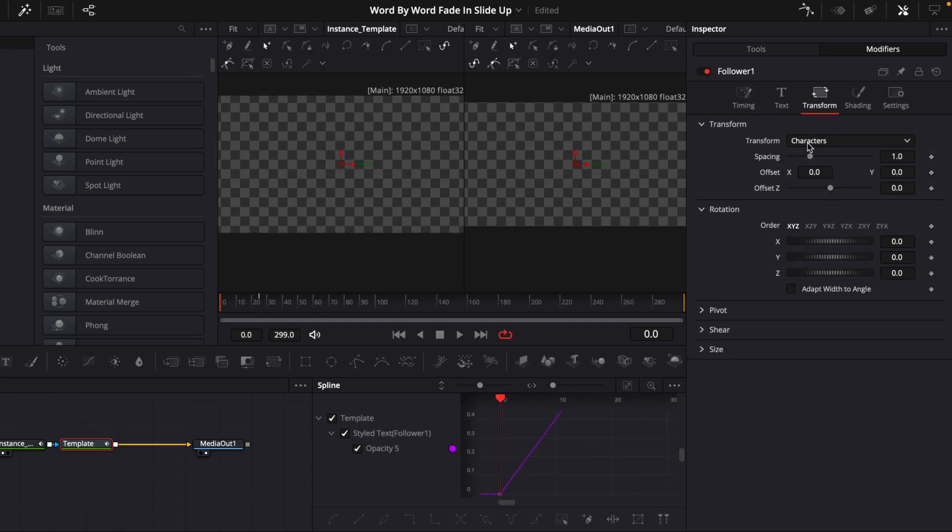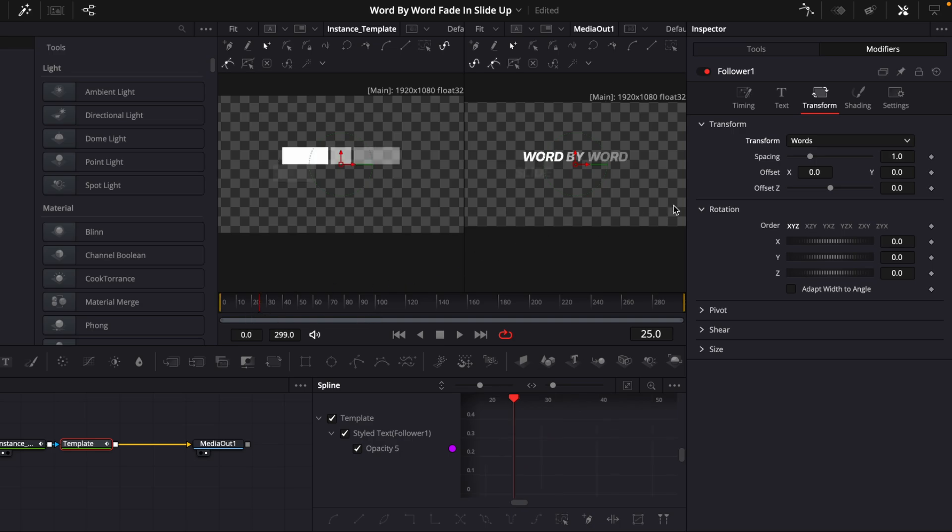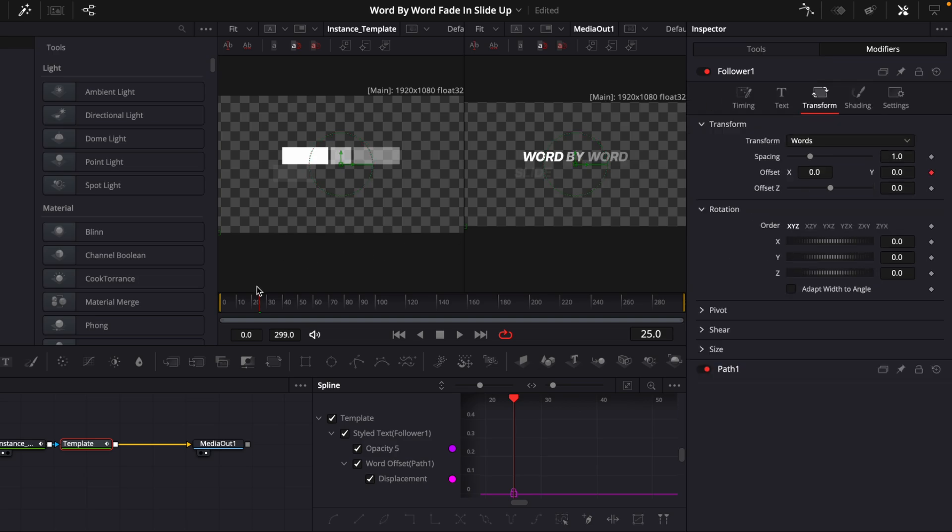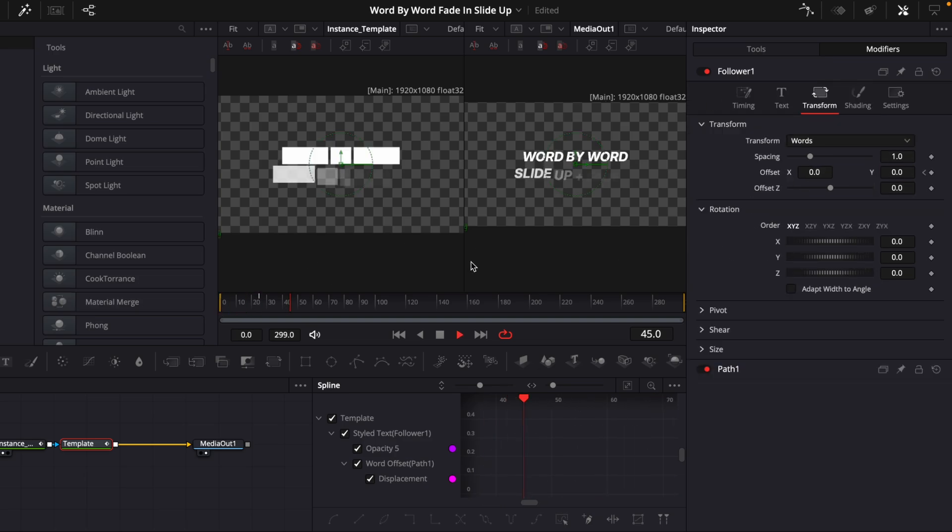And then go to the Transform and make it Word instead of Characters. So it's word-by-word and not character-by-character. Then you will go to frame 25, keyframe the Offset and go back into the Follower and go to frame 0 and drag it down a little bit so it slides up.